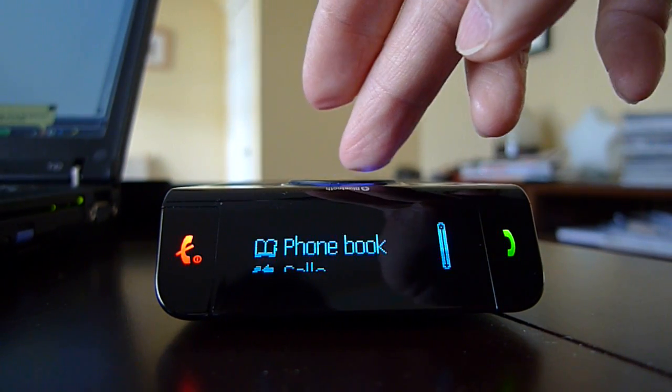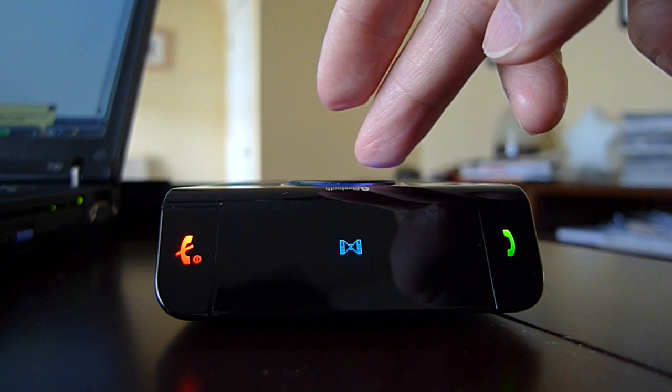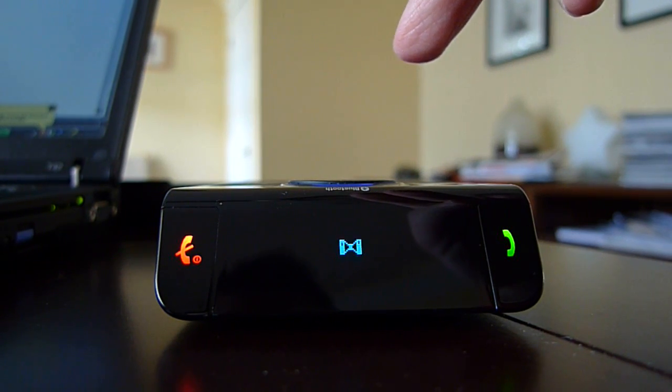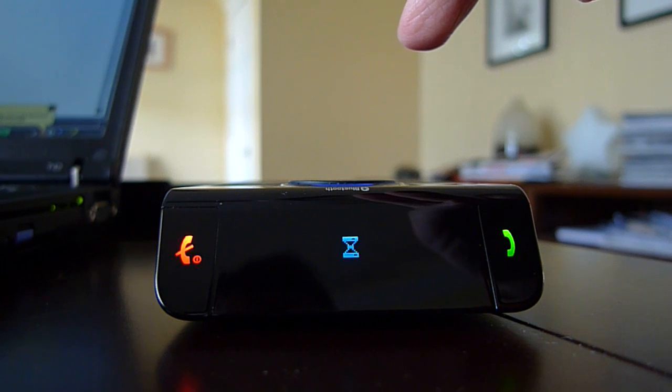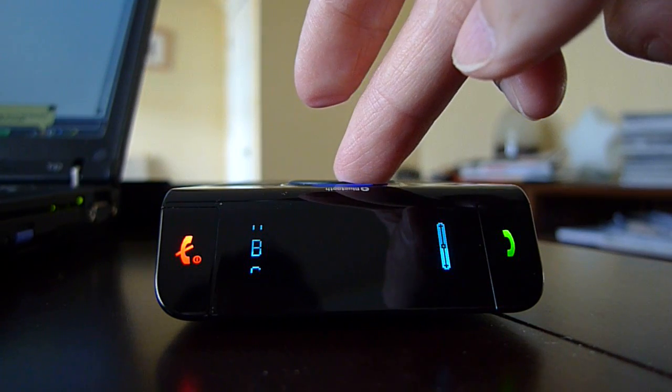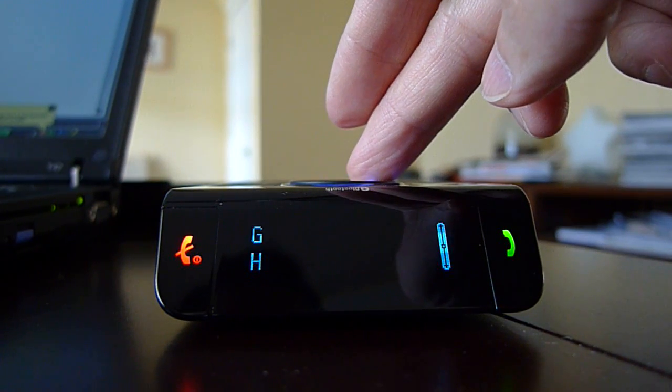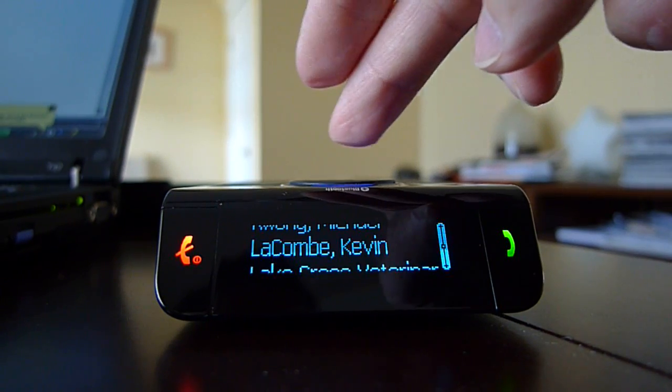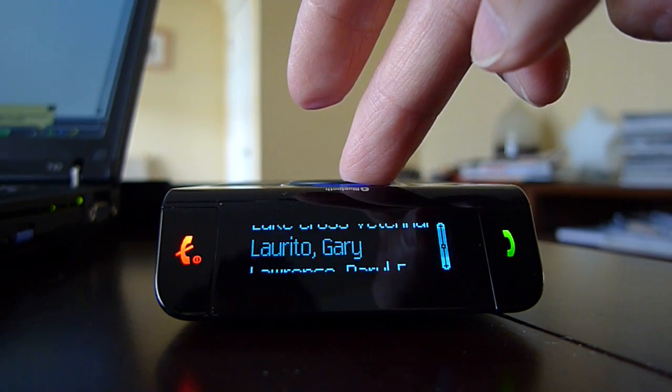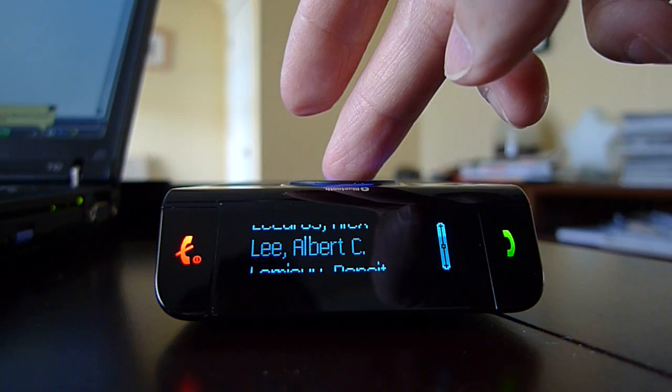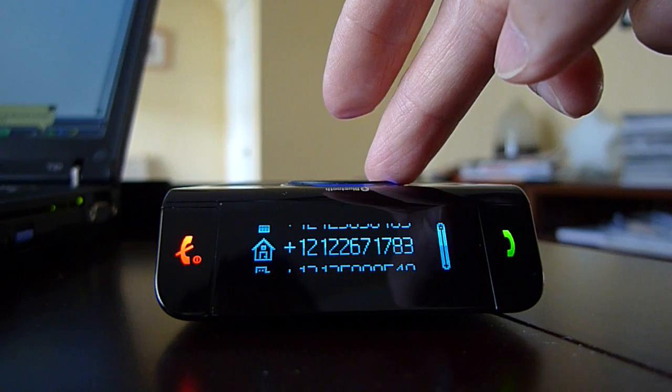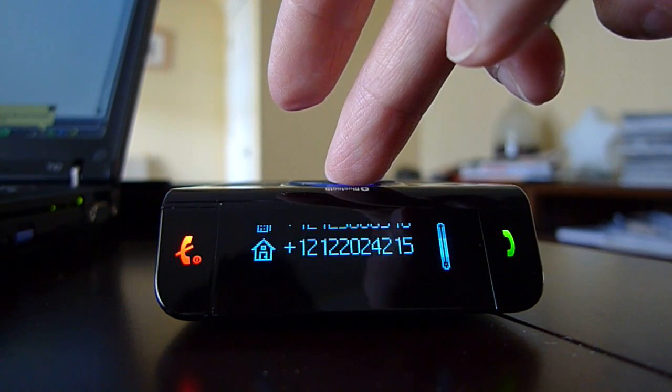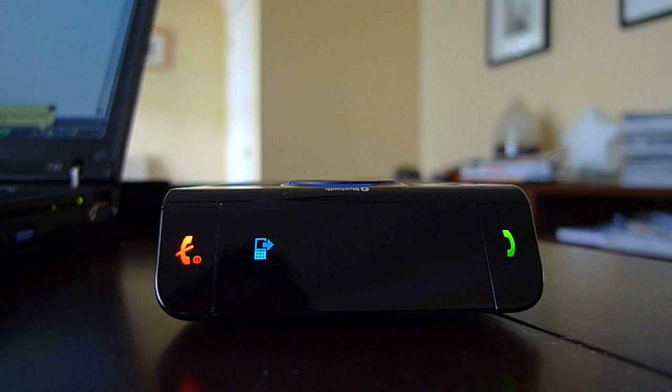Menu, phone book. Scrolling through contacts: Kevin, Lee Albert C. Selecting mobile number. Call.